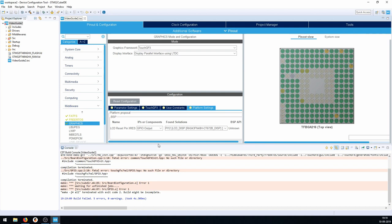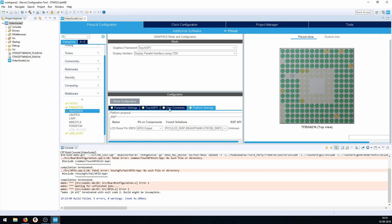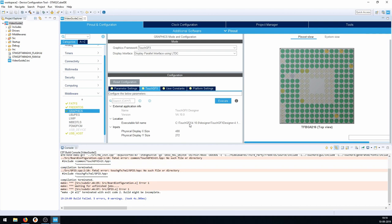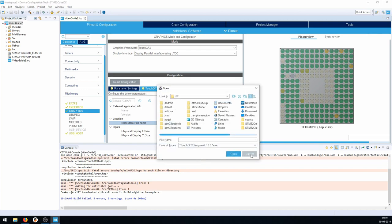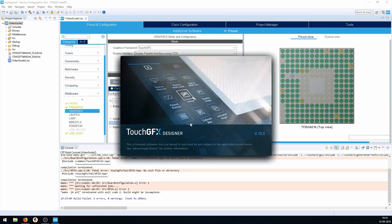We go back into the IOC and navigate to TouchGFX. What's important is that I've already installed TouchGFX, so the executable name is already set. If it isn't, you need to point it at the TouchGFX executable. Once that's done, just press Execute, and the TouchGFX Designer starts up.